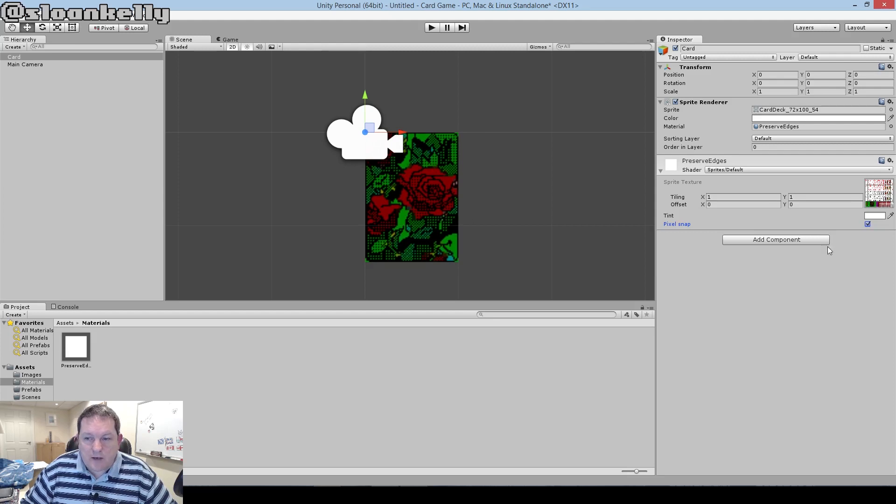If you have Pixel Snap on, it stops artifacting around the edges of the card. Thanks for watching. Next time, we're going to add a script component. We're going to get some animation in there, and we're going to start flipping the card and changing the images. Thanks again for watching. Catch you next time.